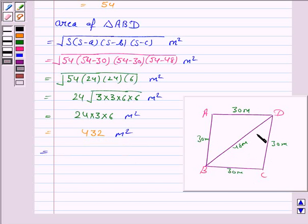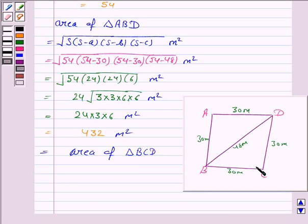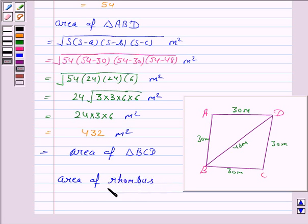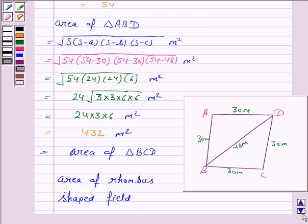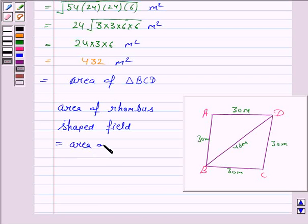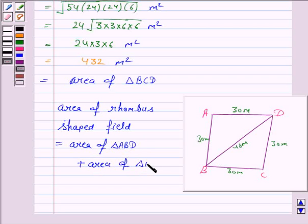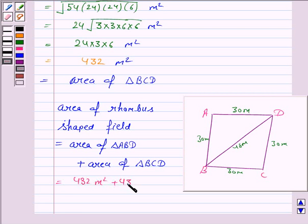The area of triangle BCD is the same as the area of triangle ABD. So the area of the rhombus shaped field is equal to the area of triangle ABD plus the area of triangle BCD, that is 432 meter square plus 432 meter square, which is equal to 864 meter square.